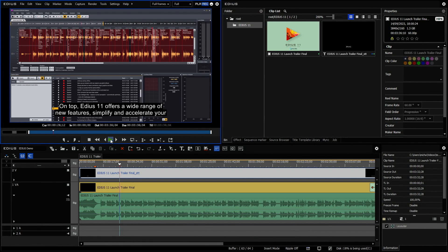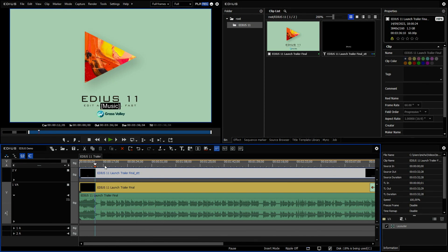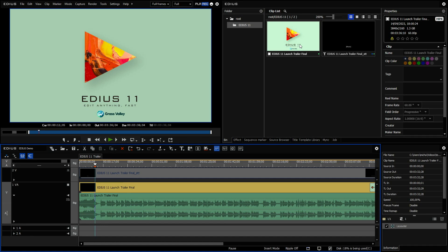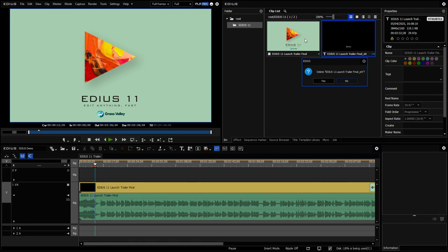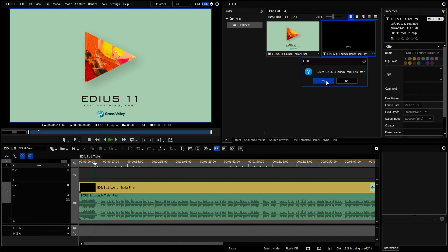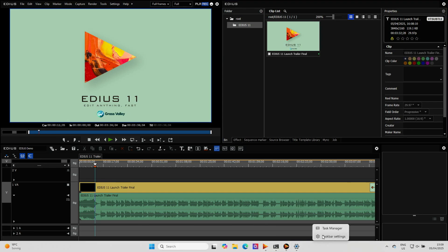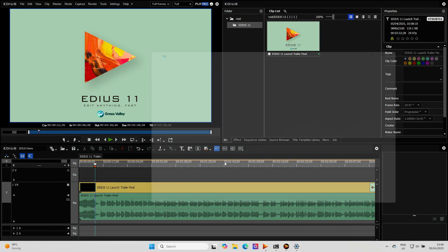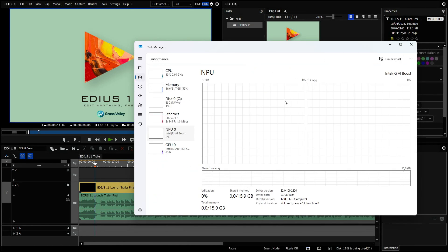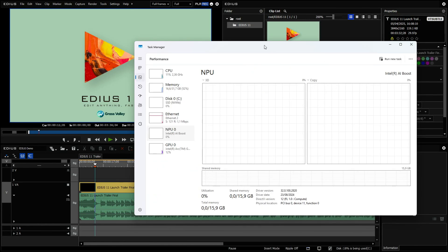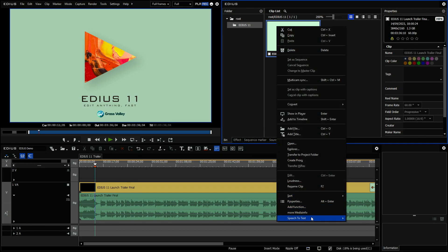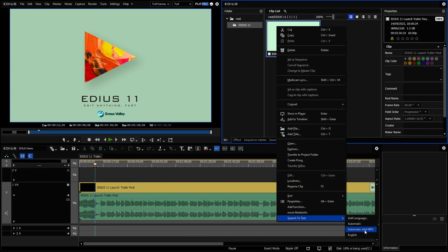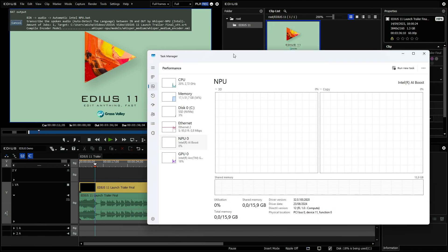And it's just one of many, many possibilities you have now with EDIUS 11. To prove that this function uses the NPU might be also interesting. I just redo this step. So I delete the file, delete the title, do this step again. But now I would like to see the task manager. And in the task manager, I would like to see the NPU. So let's do it again. Speech to text, Automatic Intel NPU. And I bring this up again.